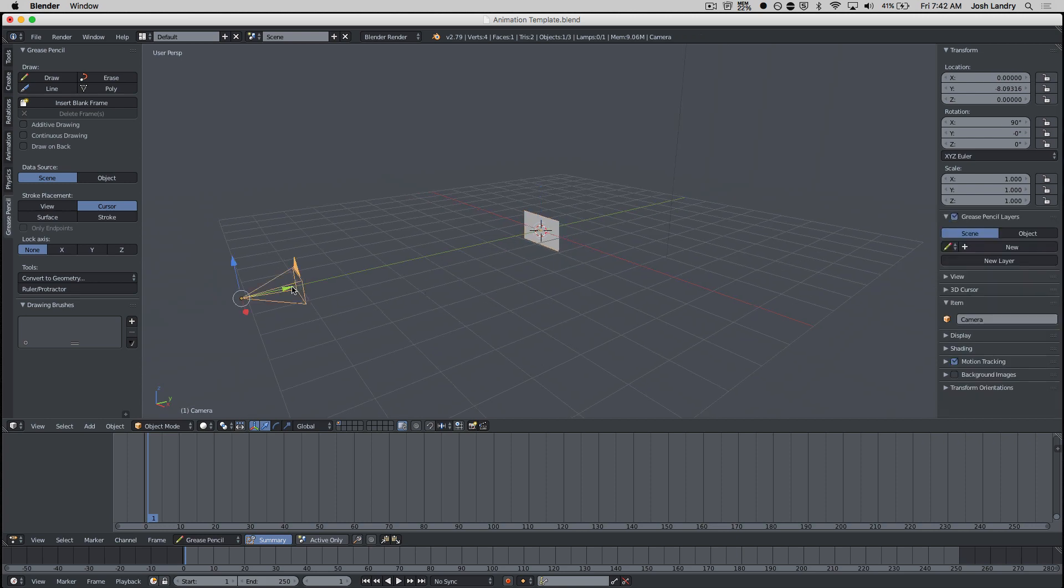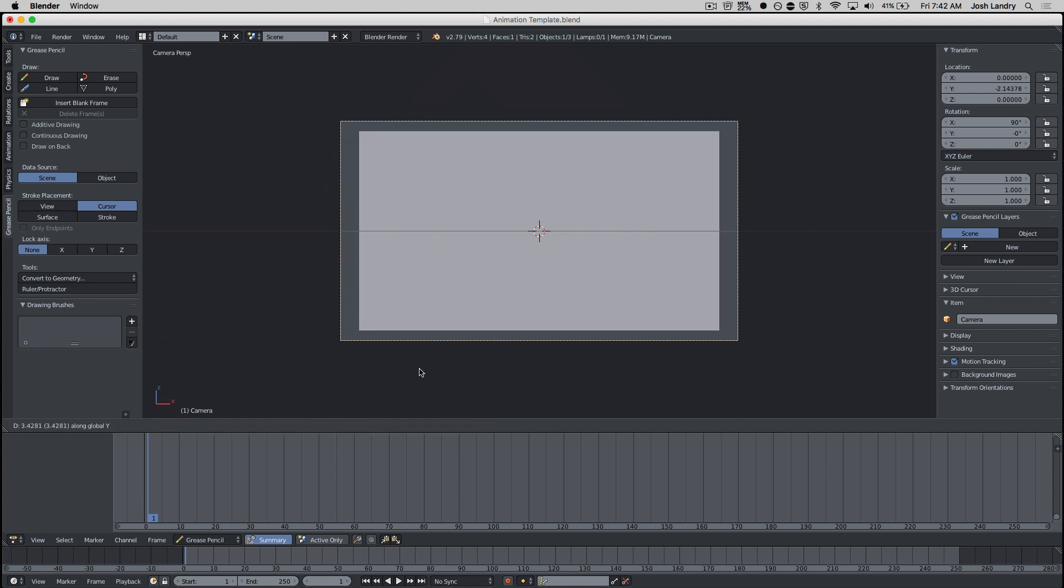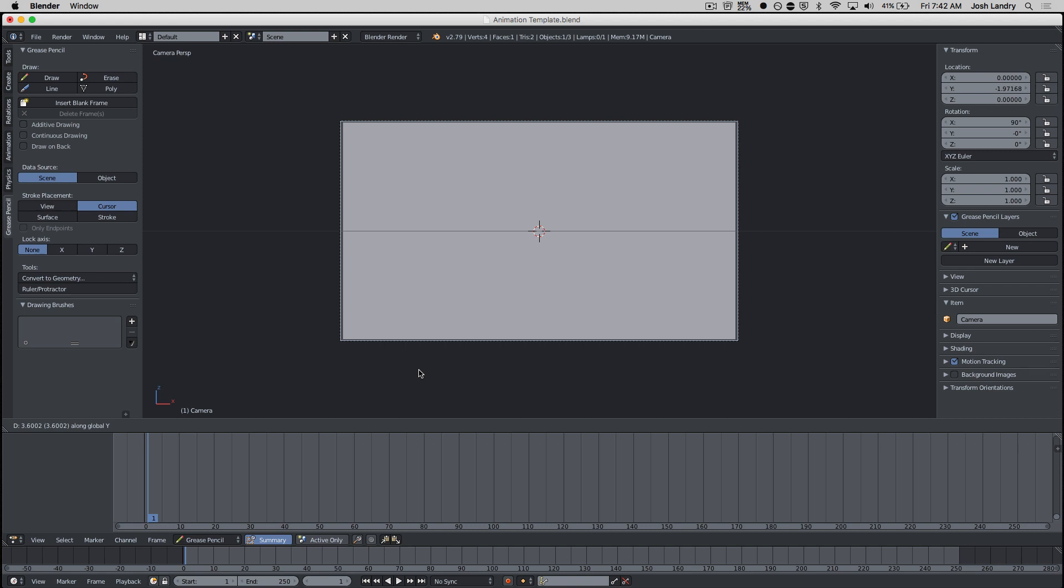So I could select my camera and move the camera forward. And you'll see in camera view now it looks bigger. So I can move the camera forward some more. That's really easy, something like that.